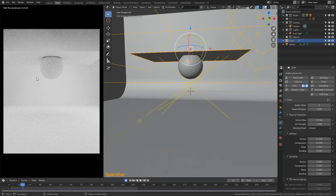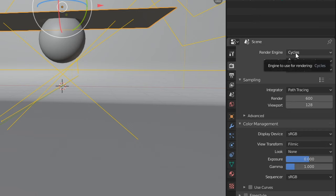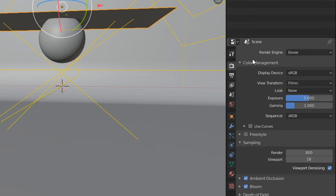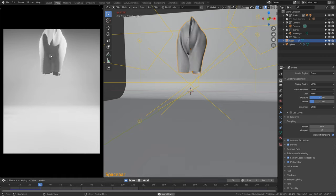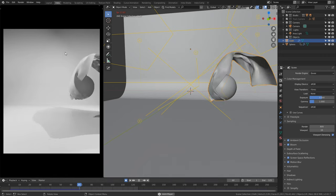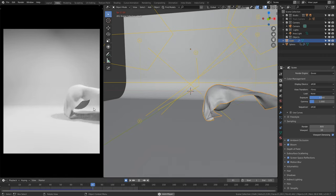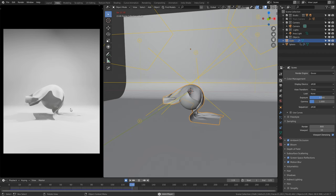If Cycles isn't rendering fast enough and you can't see it in real time, we can change back to Eevee. Click the Render Properties icon, change the render engine from Cycles to Eevee, and now if we press Space Bar we can see it slightly better. This is the effect that we want and it's looking really good.